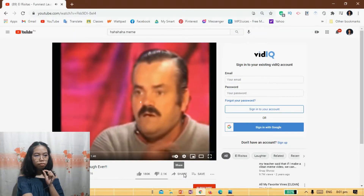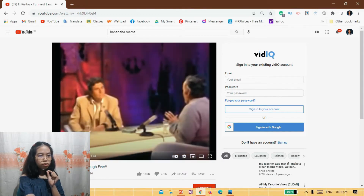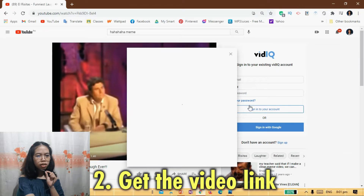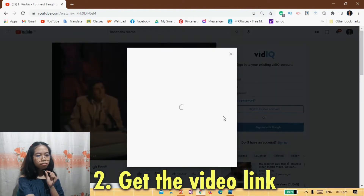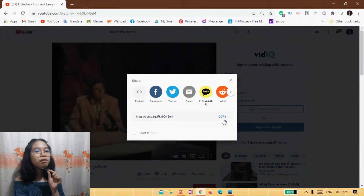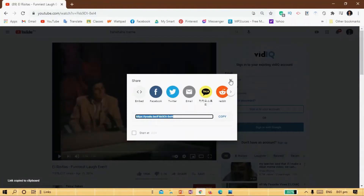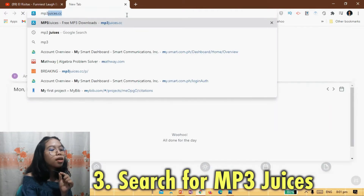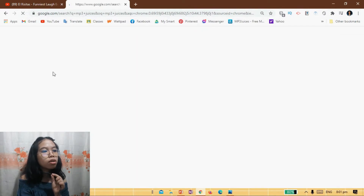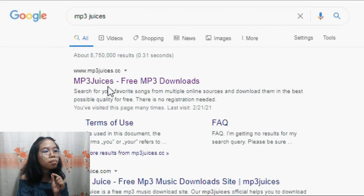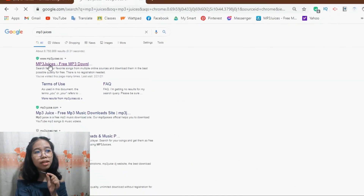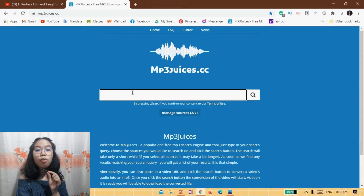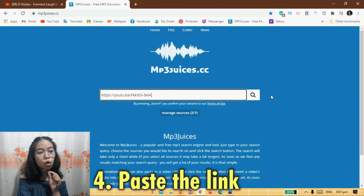Yes, that one. Pause the video first and get the video link. You just have to copy the video link. Then close this dialog box and search for MP3 Juices. The first result to show is what we're going to use — MP3 Juices, free MP3 download. Then we're going to paste the link that we copied a while ago here and just wait for it to initialize.